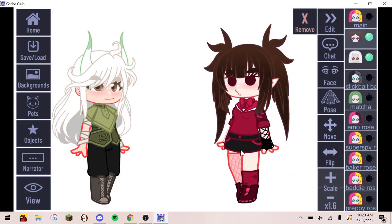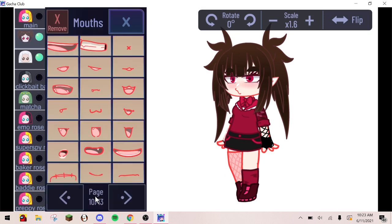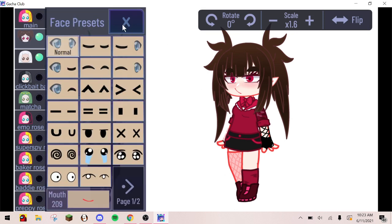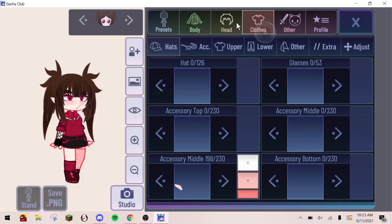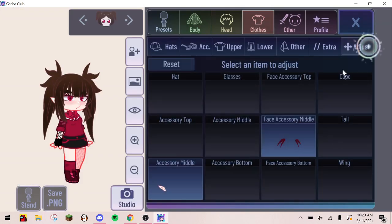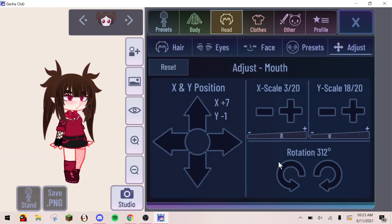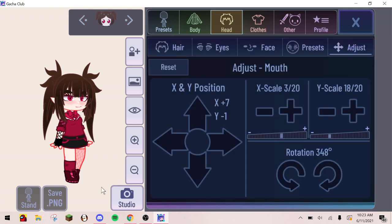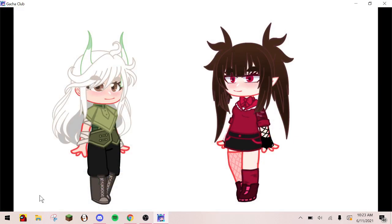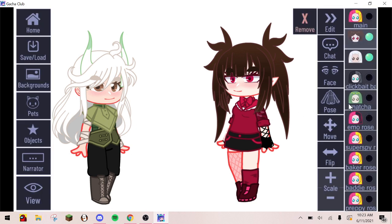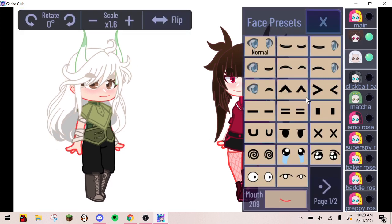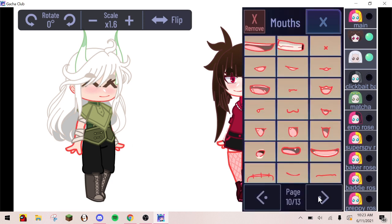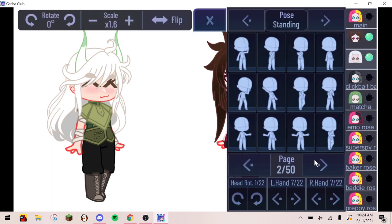Pick facial expressions. Then pick poses.